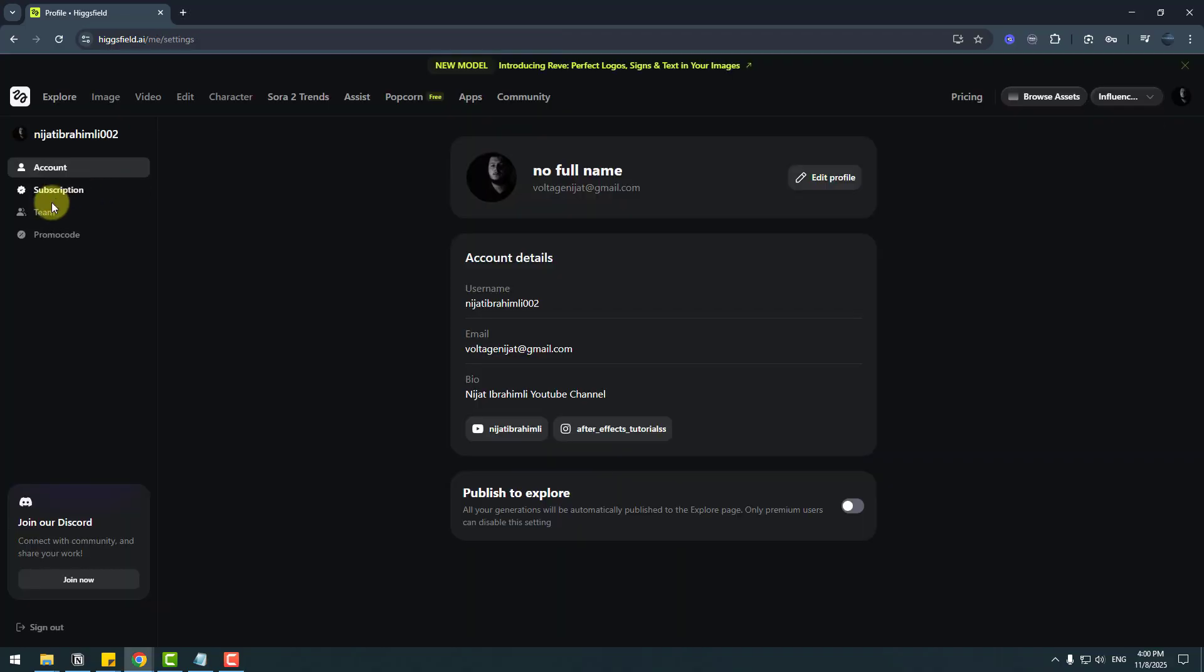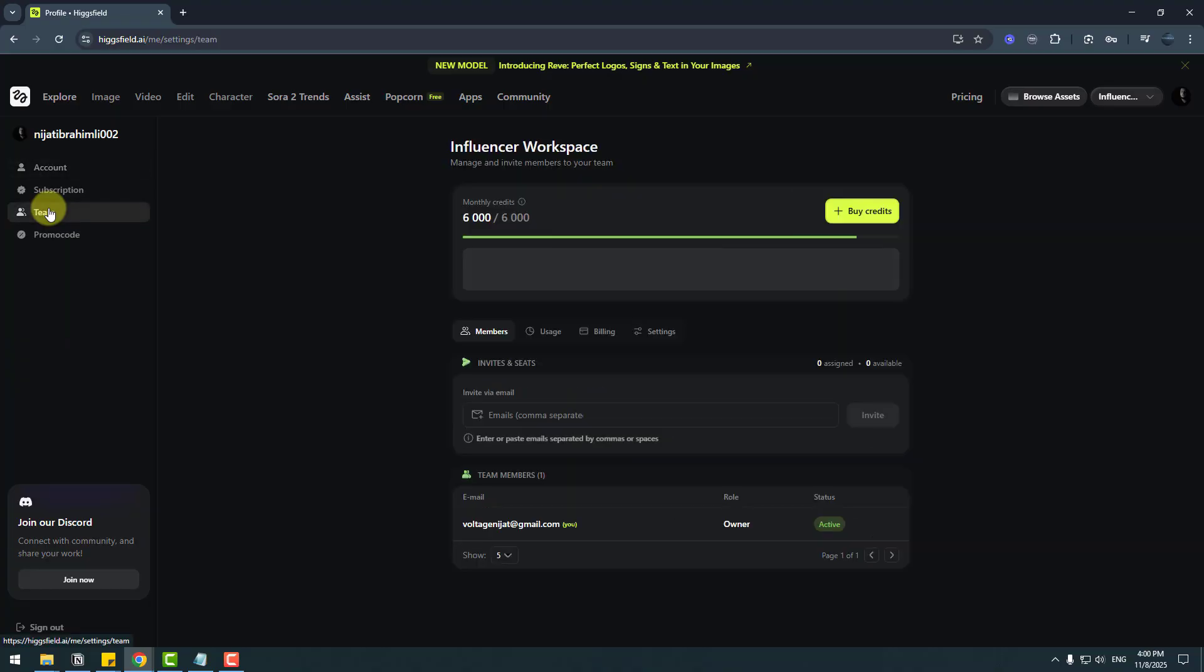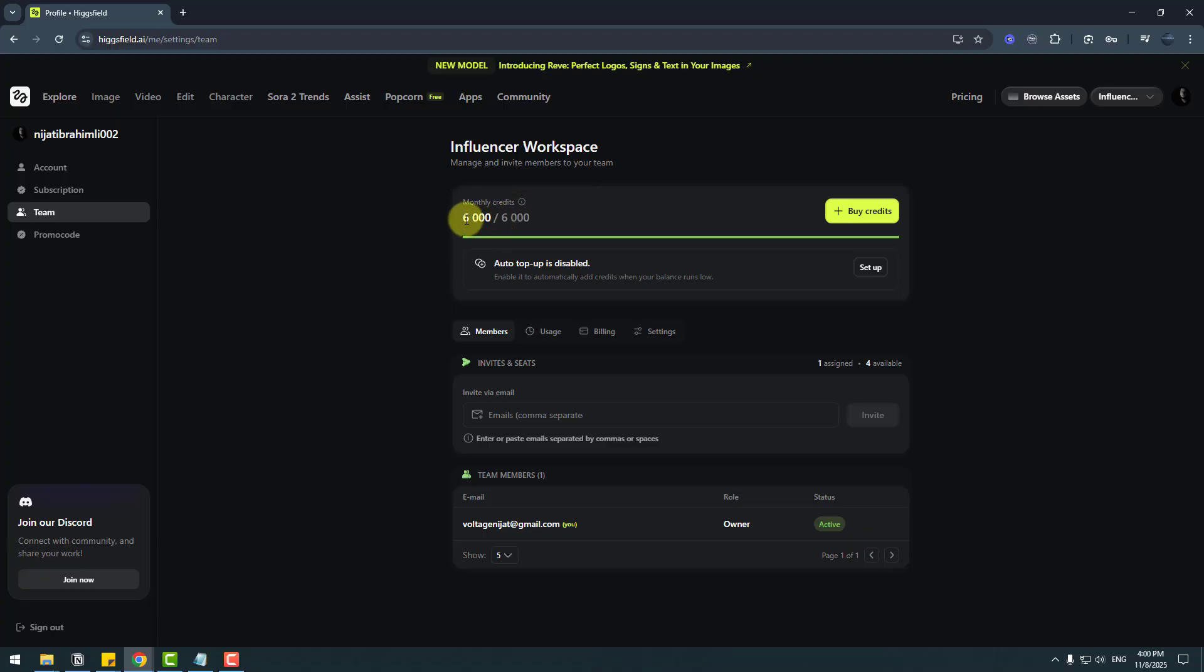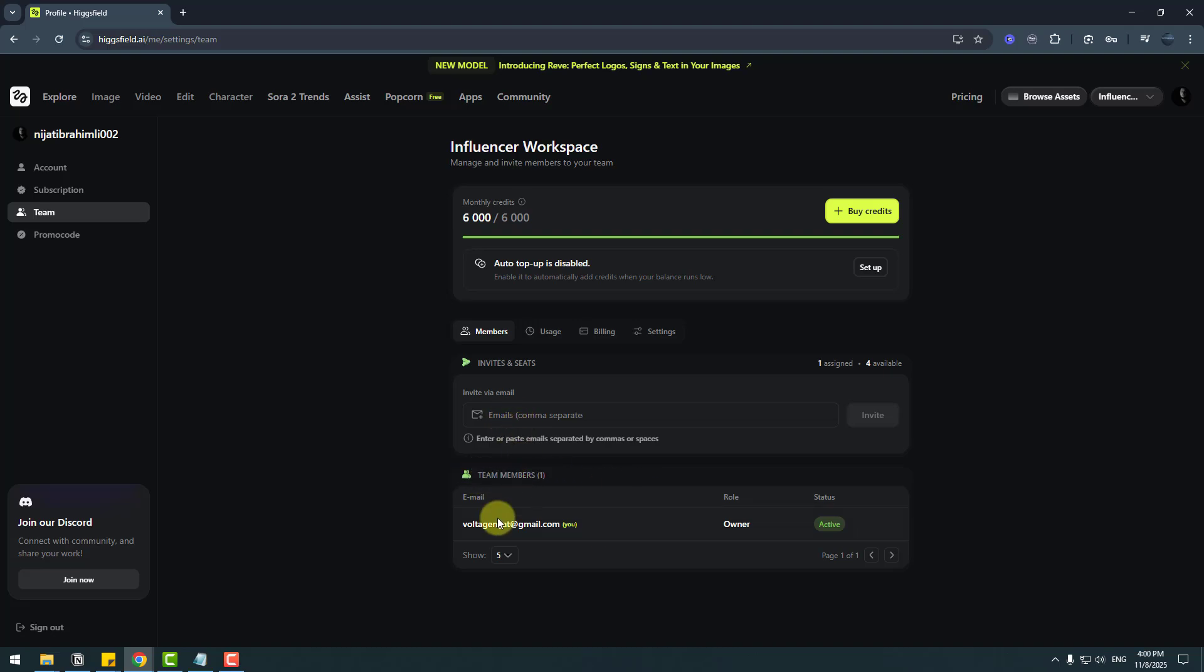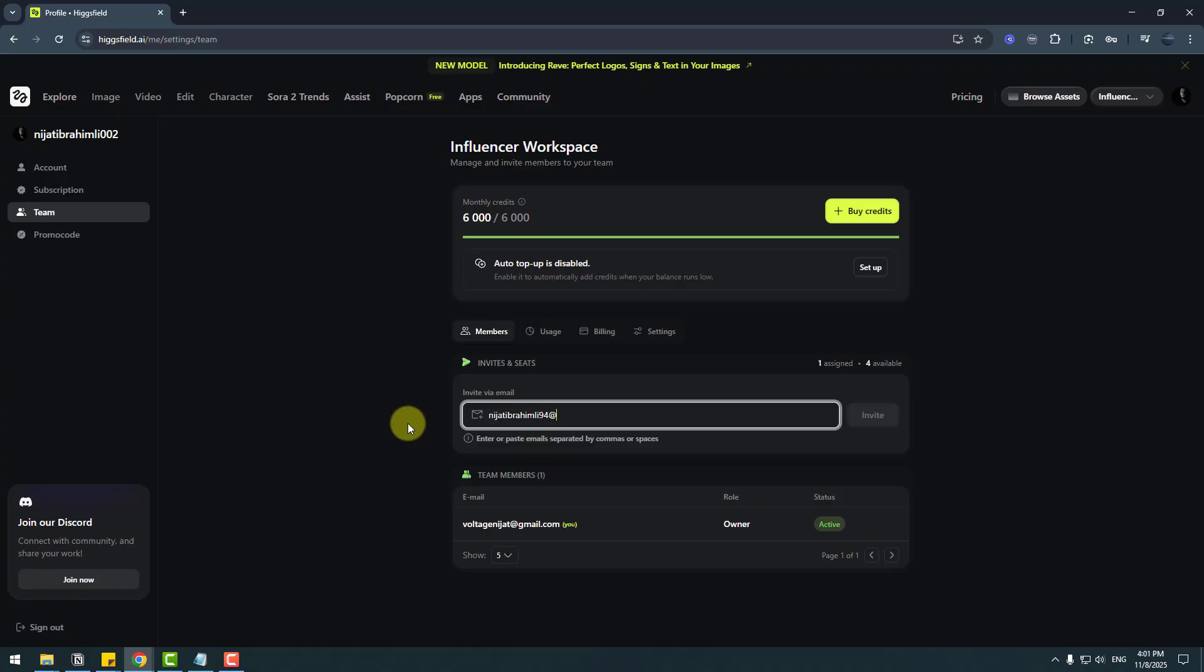Go to team. We can see our team settings here: team name, monthly credits—we have 6,000 credits—and members. We can invite members here. Right now we have one team member. It's me. For example, let's write an email here. After you write the email, we can click the invite button.